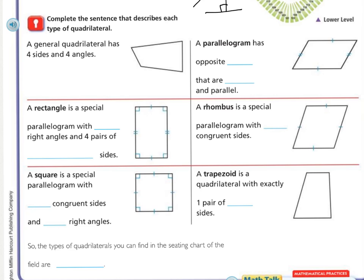The first one is done for you. A general quadrilateral has four sides and four angles. There's nothing specific about it, just that there are four sides and four angles. We can tell that there are no tick marks, so none of the sides are congruent, and none of the angles are congruent.